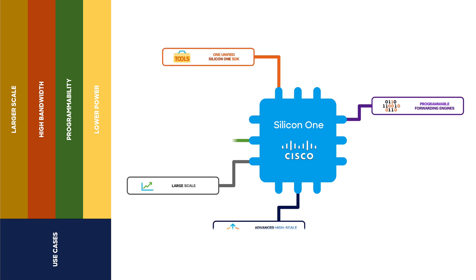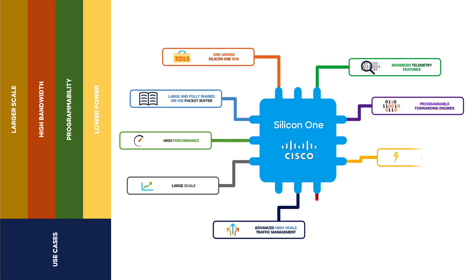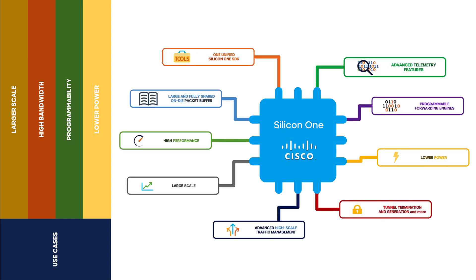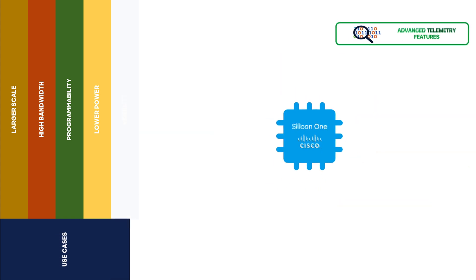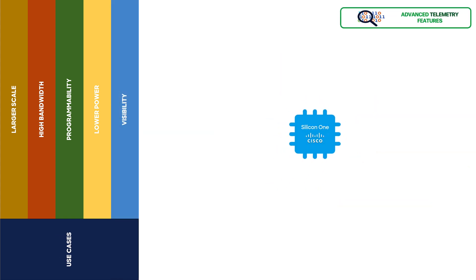And finally, visibility, which includes advanced instrumentation and telemetry that allow us to manage the network in a very powerful way.